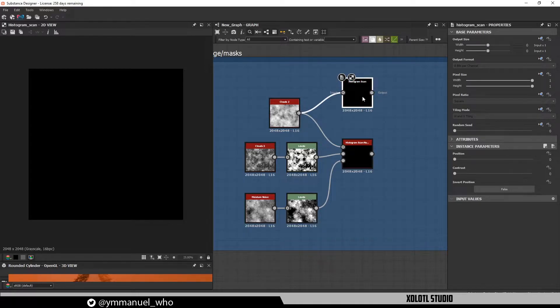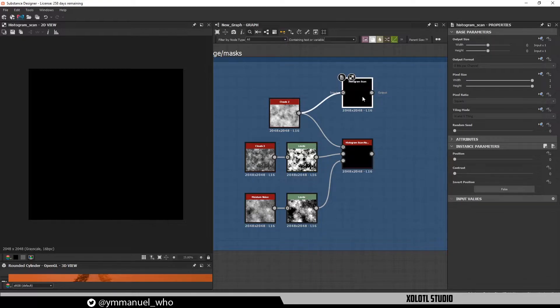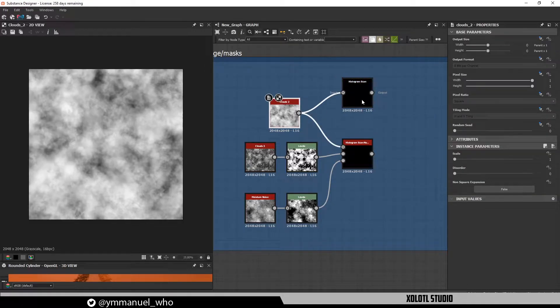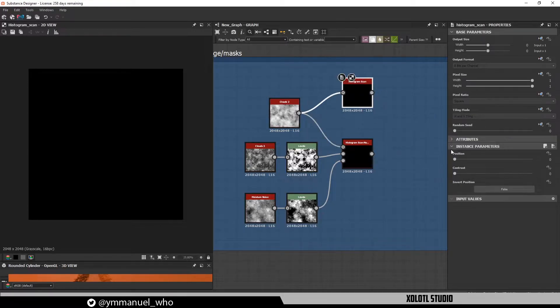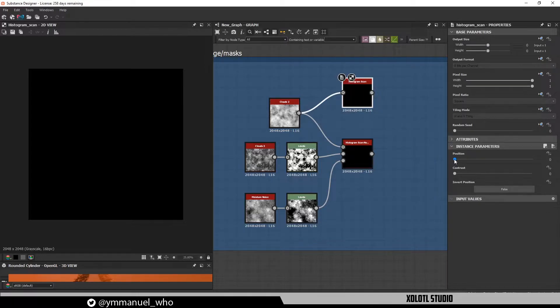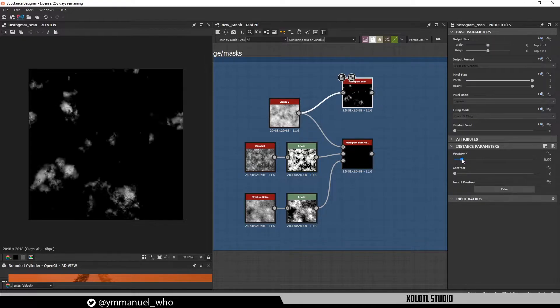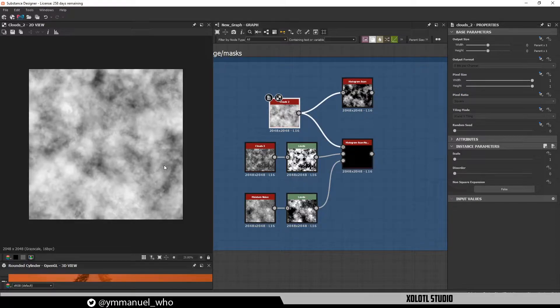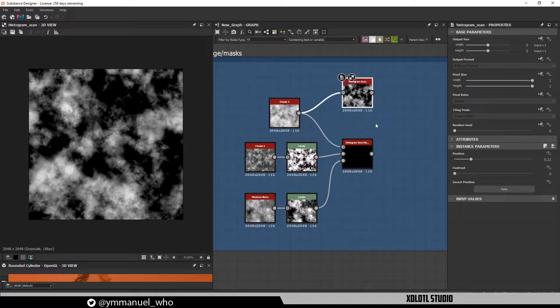Let's begin by quickly explaining what the histogram scan does. This will help us understand the non-uniform version a lot better. To explain it, I will connect the Clouds Noise to the histogram and set all the values to 0. If we go to the node properties, we'll find two sliders and a button. You can think of the first slider called position as a gate. As you increase the value, the whitest part of the Cloud Noise, as you can see here, starts to appear.